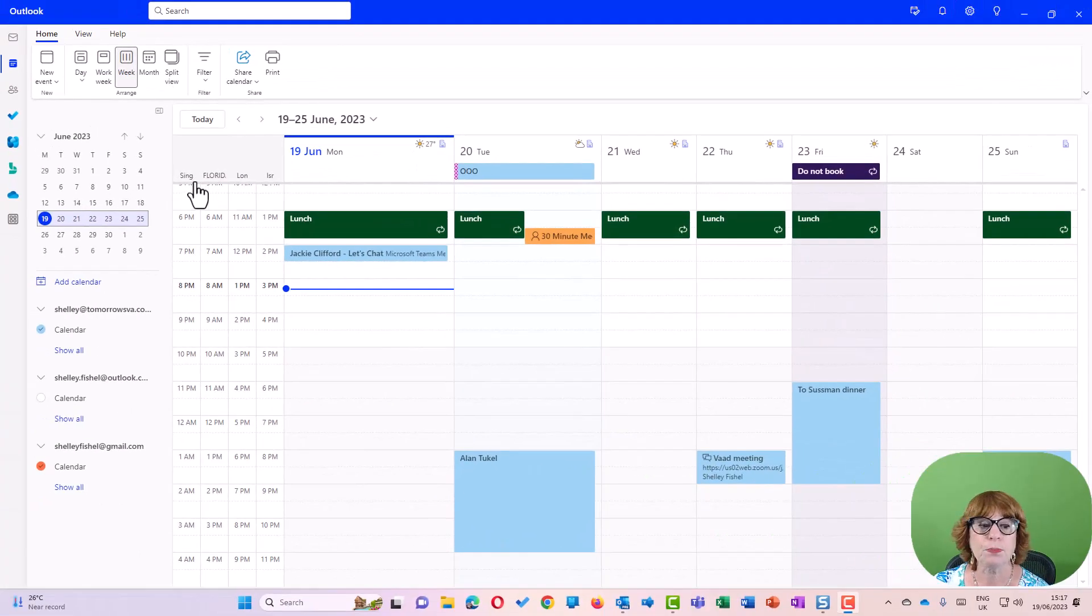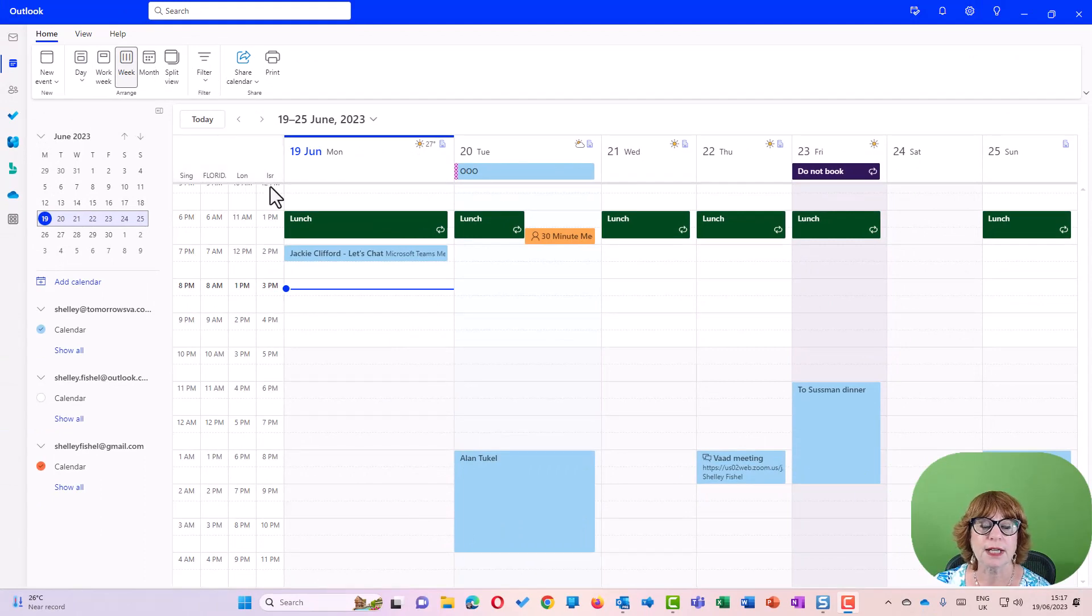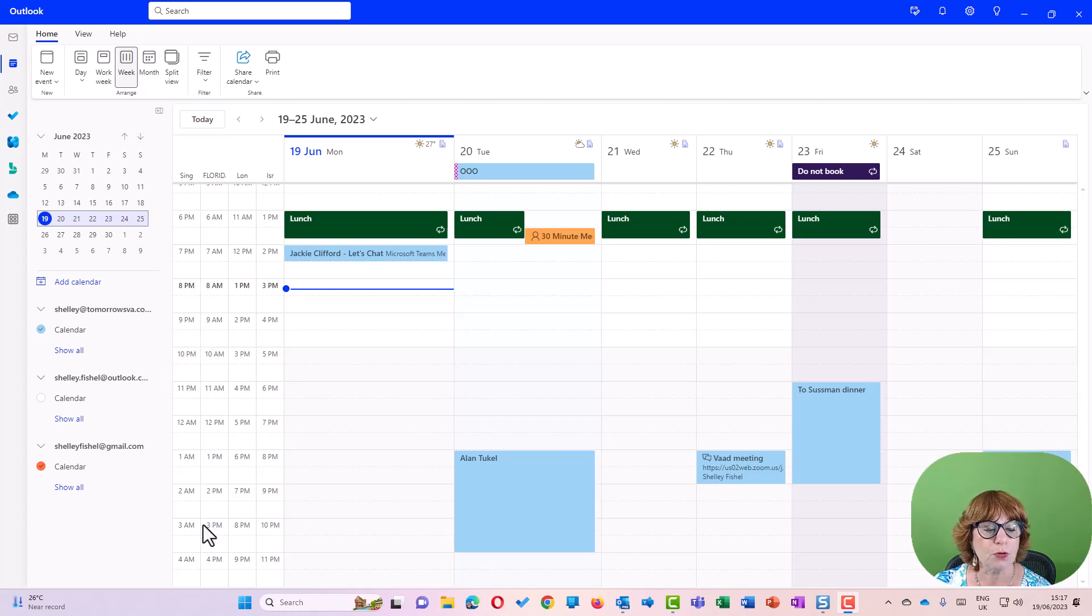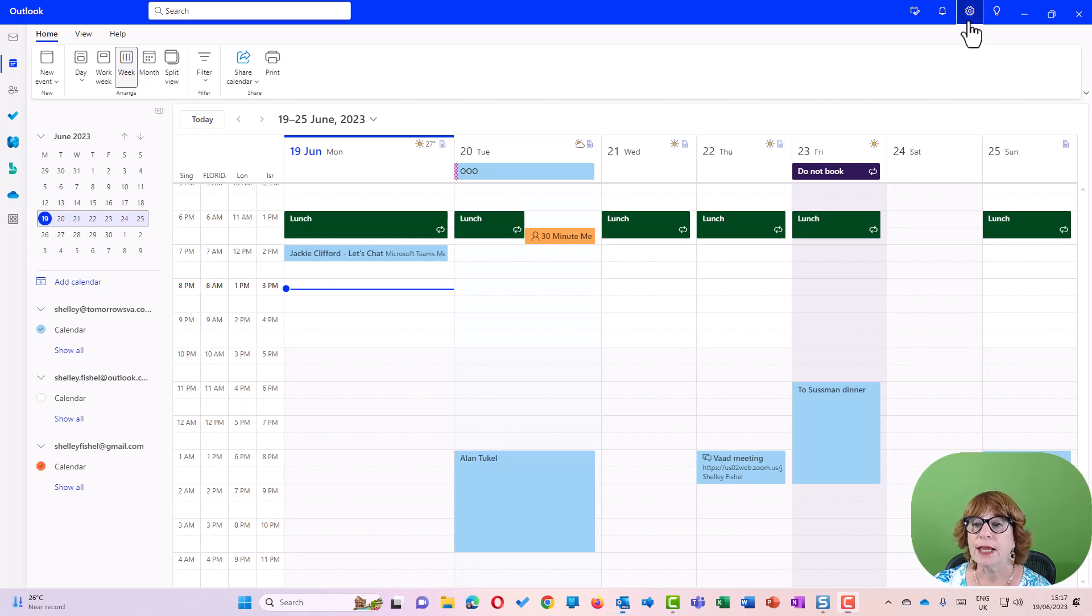And then when I come back, I now have Singapore, Florida, London, and Israel. So I've got all of my time zones, and we can see that Singapore and Florida are more or less the same, so we're doing okay there.